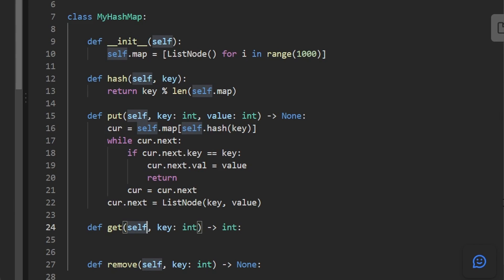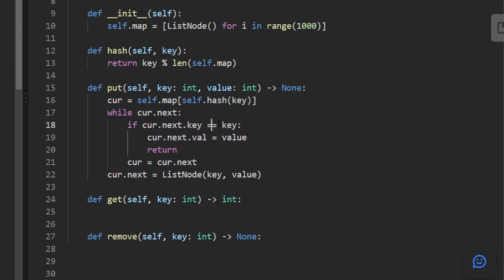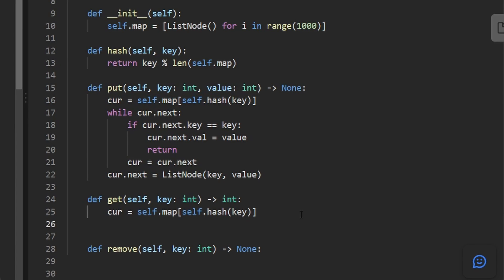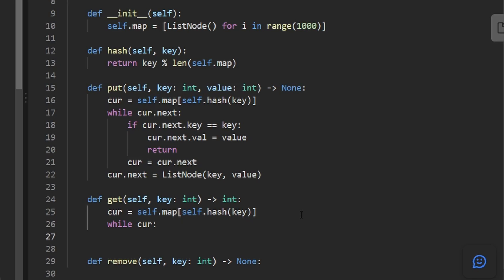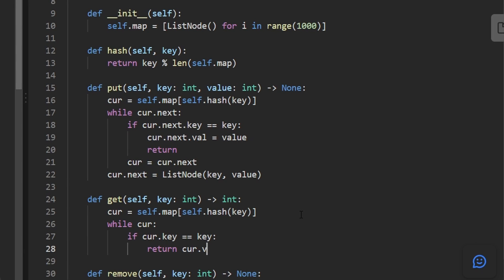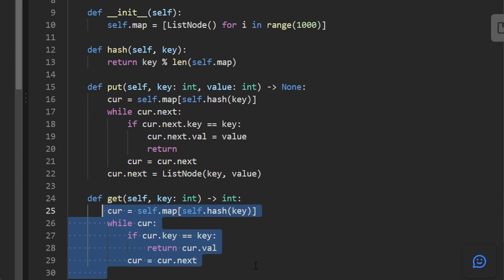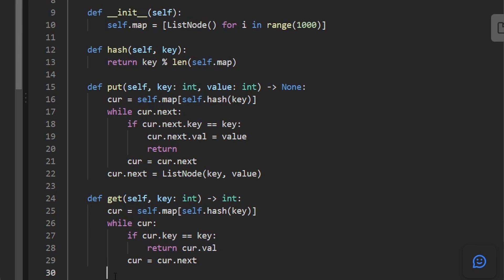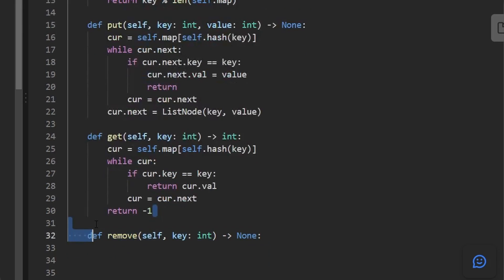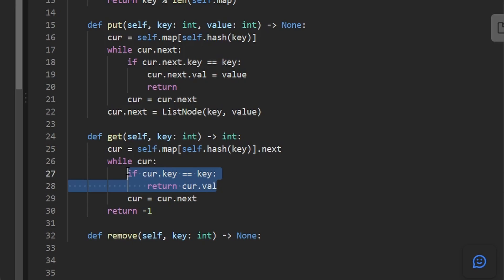Now we can code the get method, which is pretty similar. We get the head of the linked list for the key's hash index. This time we start at the node after the dummy node — we don't need to check the dummy node's value. While current is non-null, we check if current.key equals the key we were passed in; if so, we return current.val. Otherwise, we move to the next pointer. If we reach the end, we return negative one as the default value.